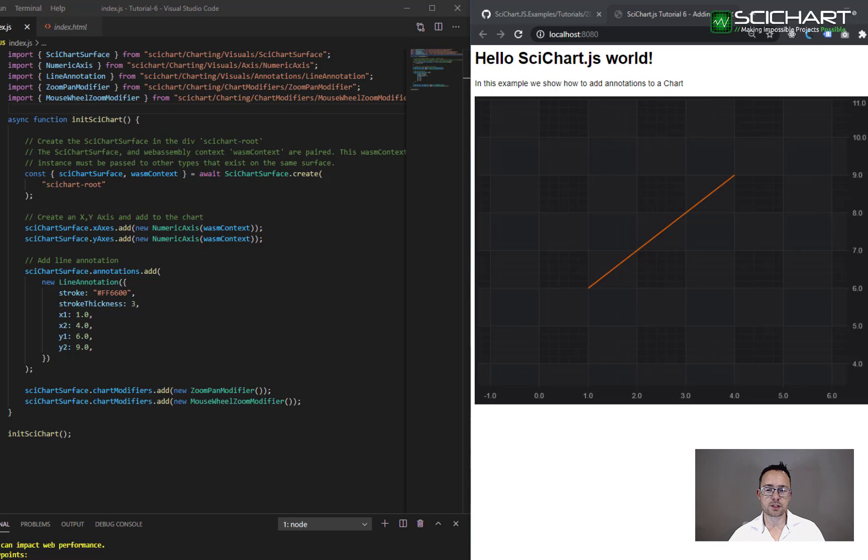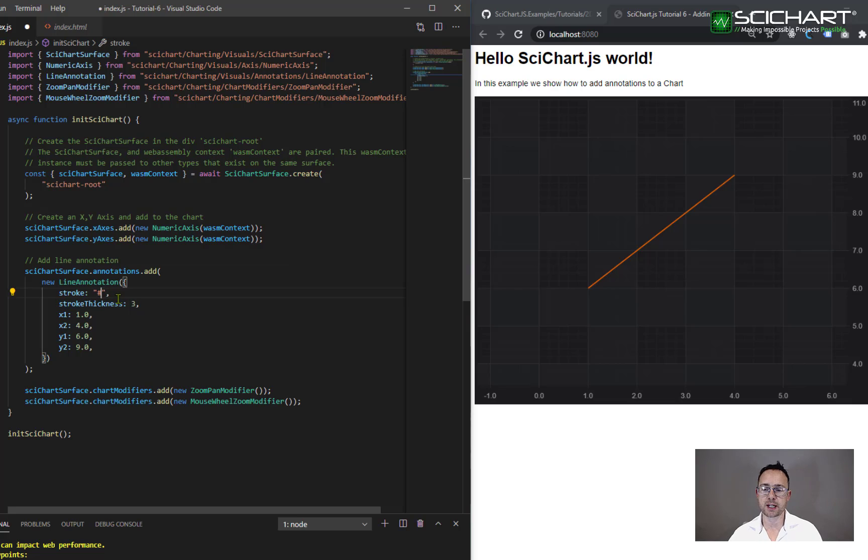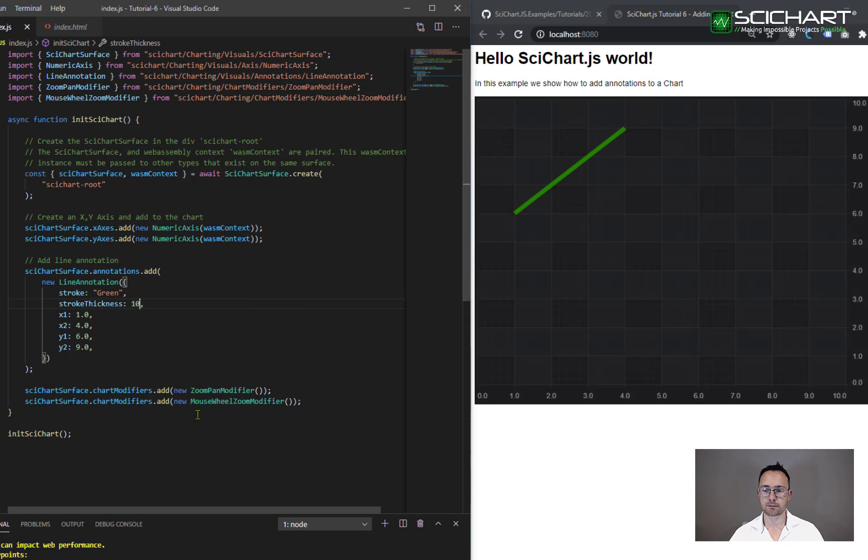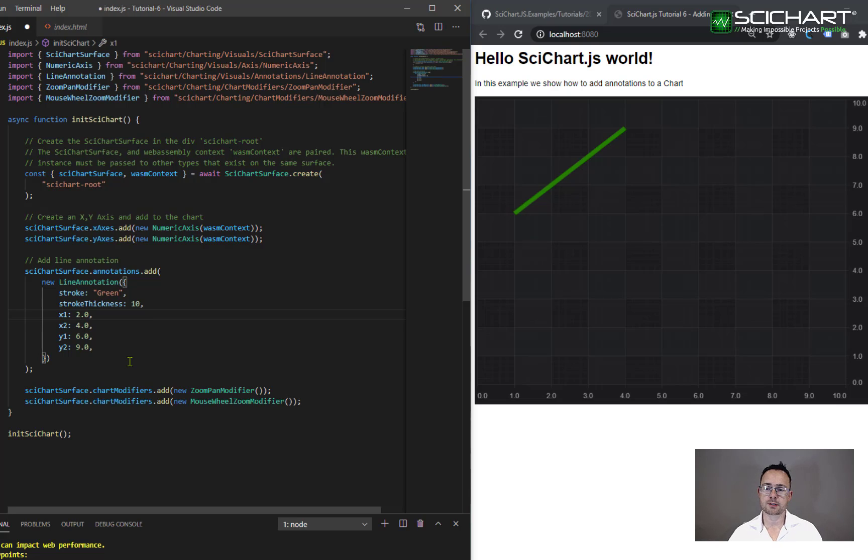So what else can you do with this API? Well, there are some obvious things you can do, like you could change the stroke on the line, or you could change the stroke thickness. And you could also change the coordinates if you wanted.